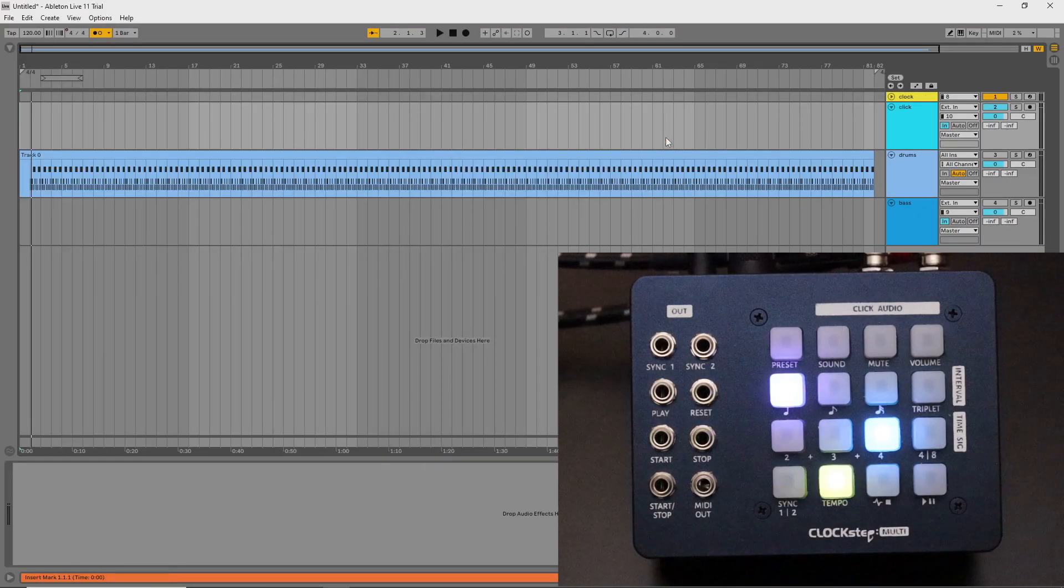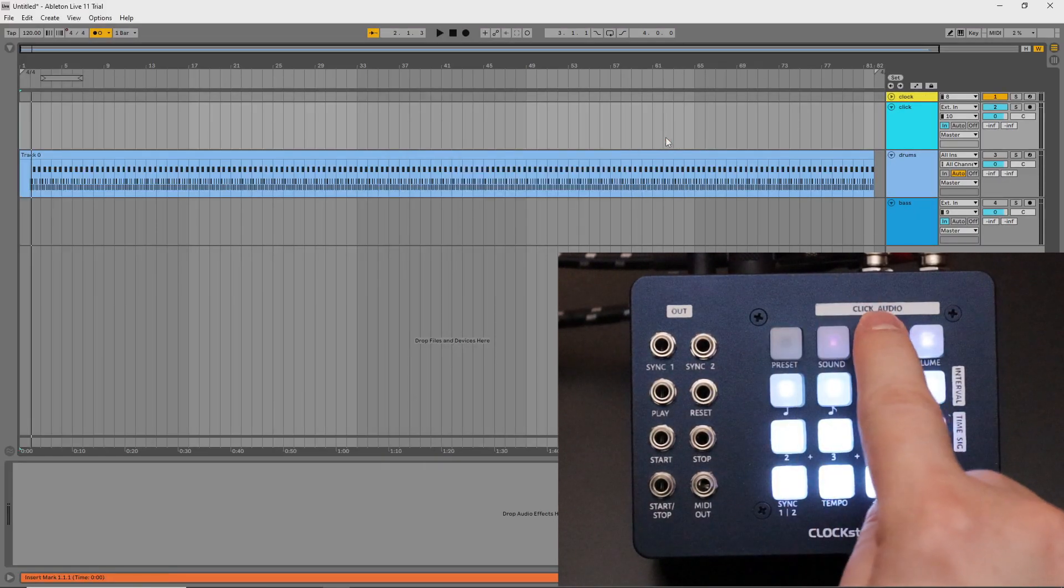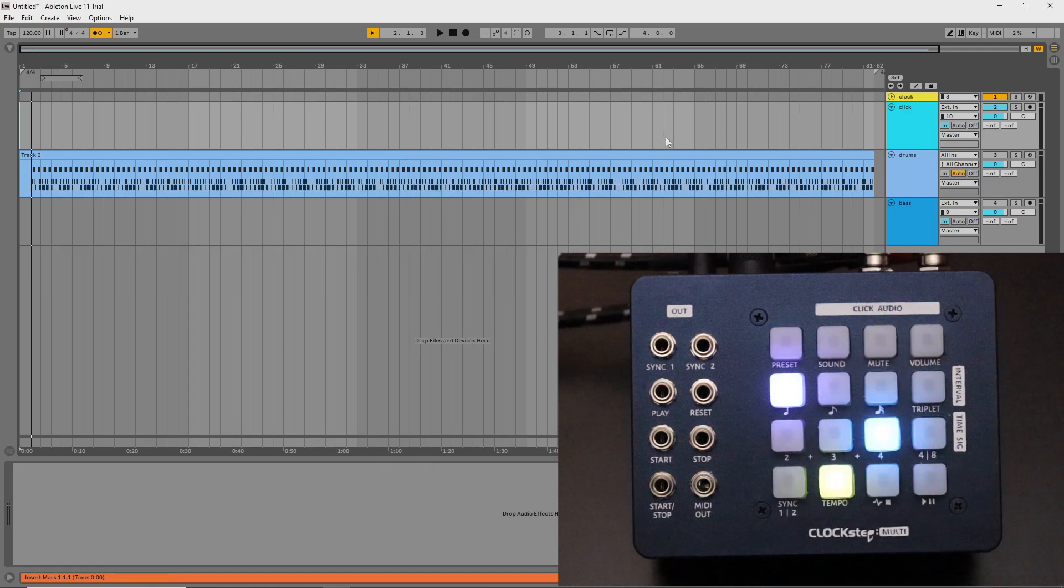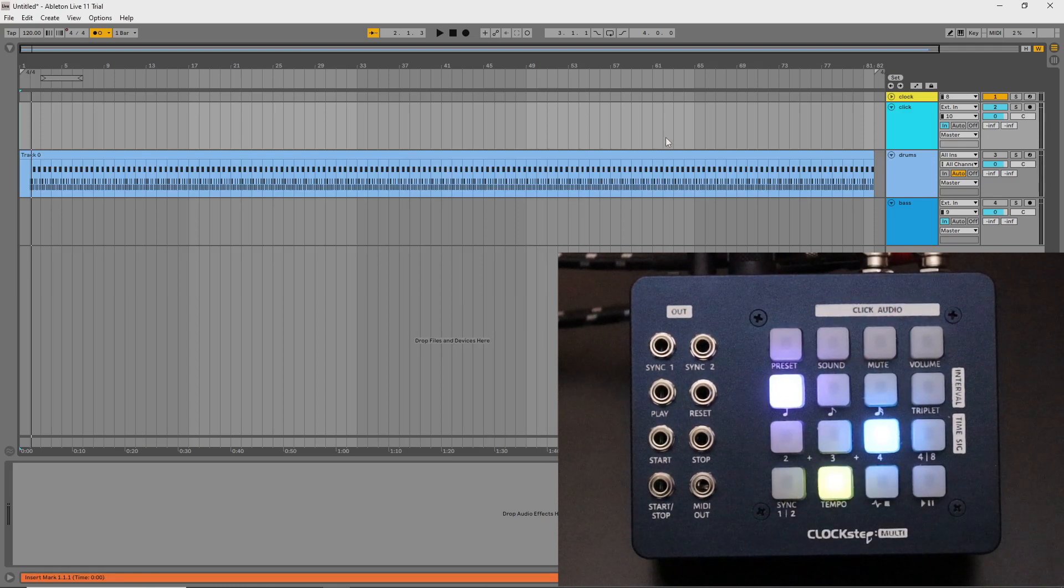Now I'll load a preset in ClockStepMulti which has a latency compensation offset. You'll hear how the two clicks will lock together after one beat.